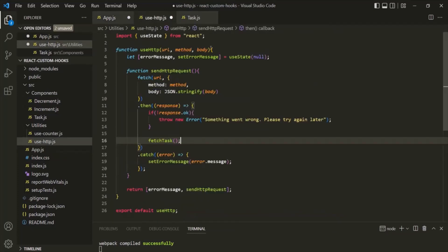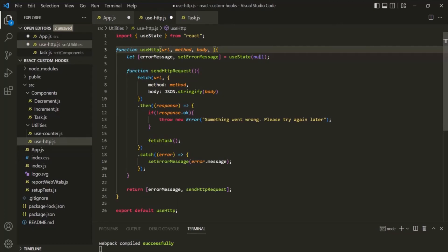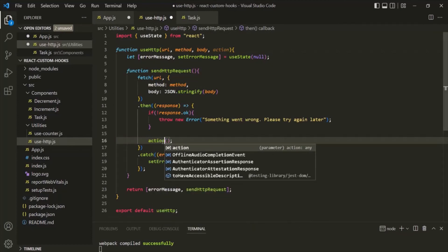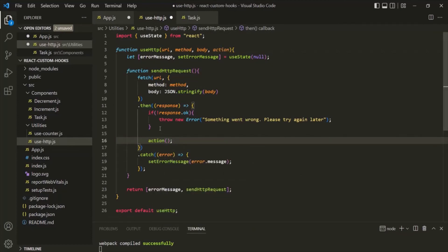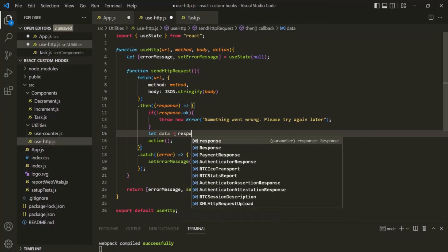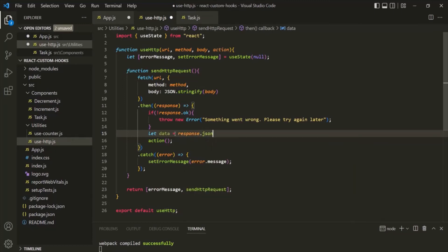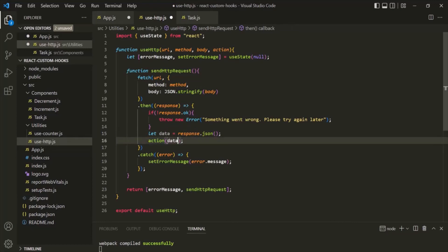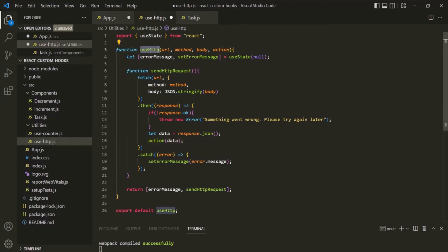For this useHttp hook, I am also going to expect another parameter — I will call it 'action' — which should be assigned a function. Once we have the response, we want to call that action function and pass it the response data. So I will create a variable called 'data', assign it response.json() which returns the body of the response, and then pass that data to the action function. So here we have created a custom useHttp hook. In the next lecture, let's see how we can use this hook to send GET, POST, and DELETE requests to the server.